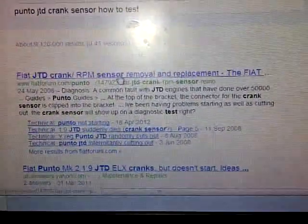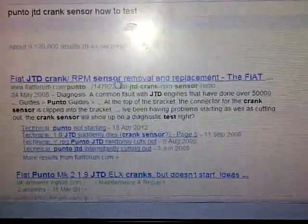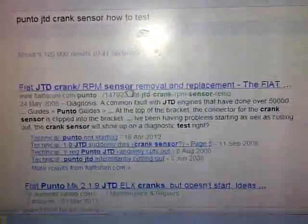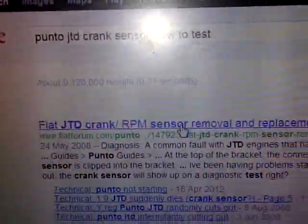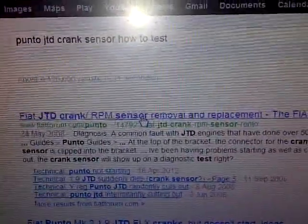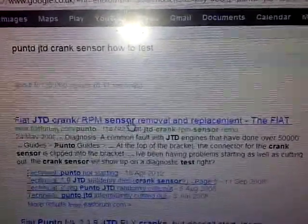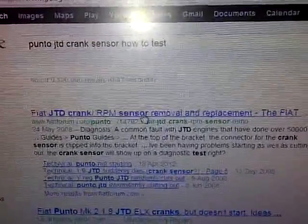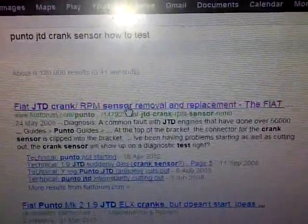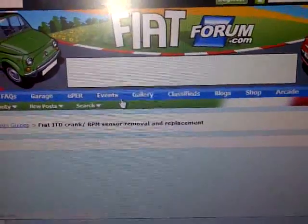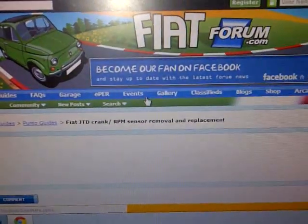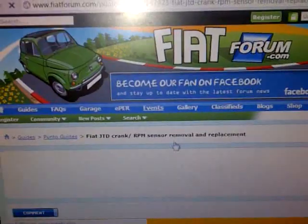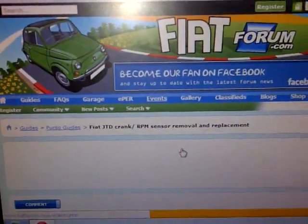Okay, so your Fiat Punto JTD won't start because of the crankshaft sensor. Well no, it will start but it cuts out when it warms up. I found this website through Google showing you how to replace it, but what if you want to test it before you replace it?